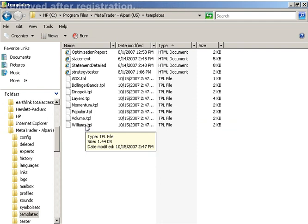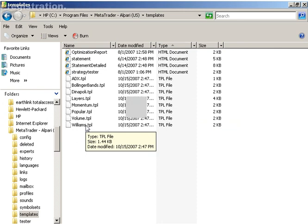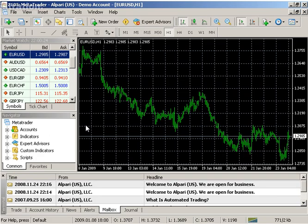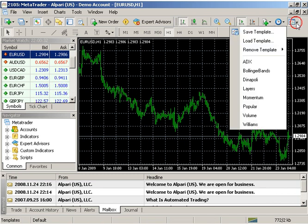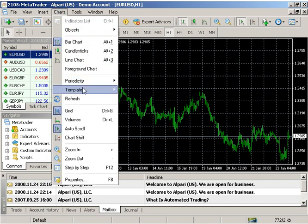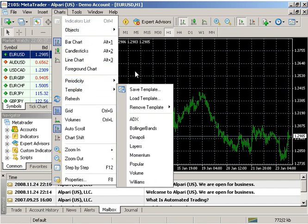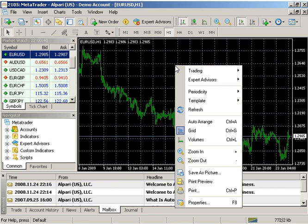A basic template is created during installation of the terminal. You can view, save, load, and delete your templates within your platform by clicking the template icon in the top right of your platform toolbar, or by clicking on Charts and scrolling down to Template, or by right-clicking within your chart and hovering over Template.